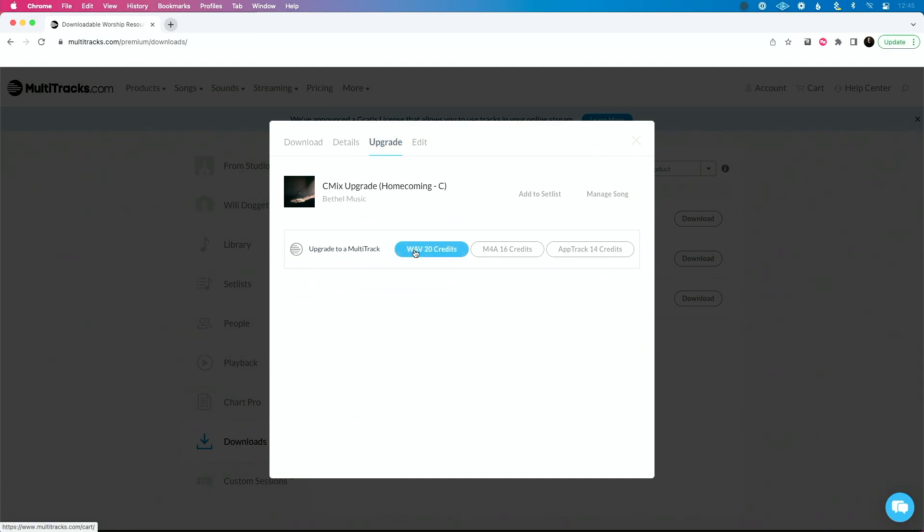And now I have the option to upgrade to a multi-track and only pay 20 credits to get that or pay 16 credits to get the M4A version or to get the app track version, which you don't want to get. If you're using Ableton Live or some external software, if you're using just playback, sure. Why not?